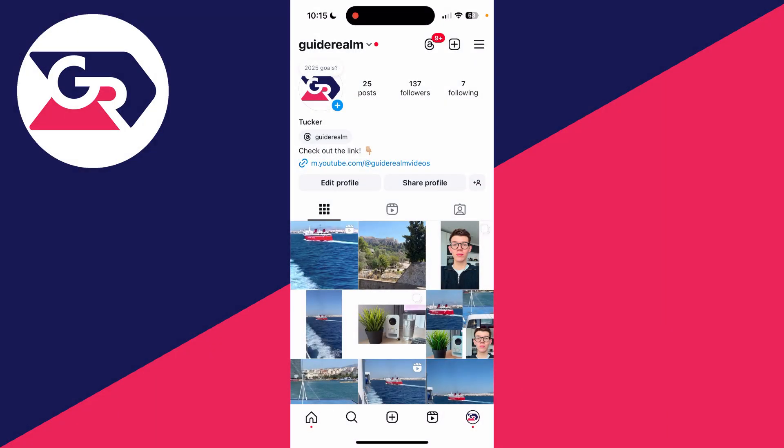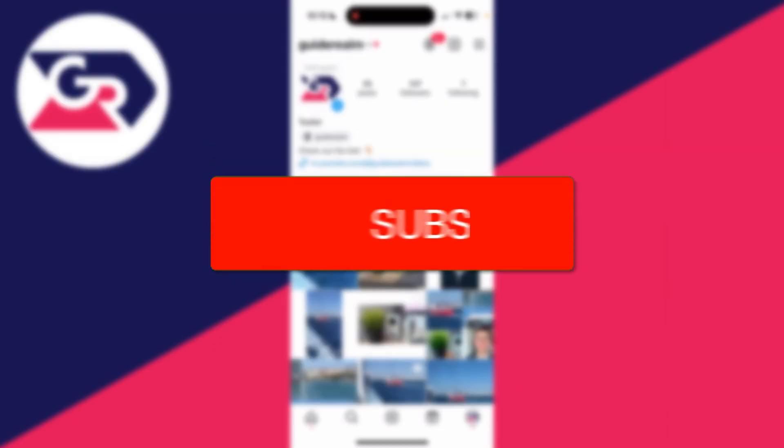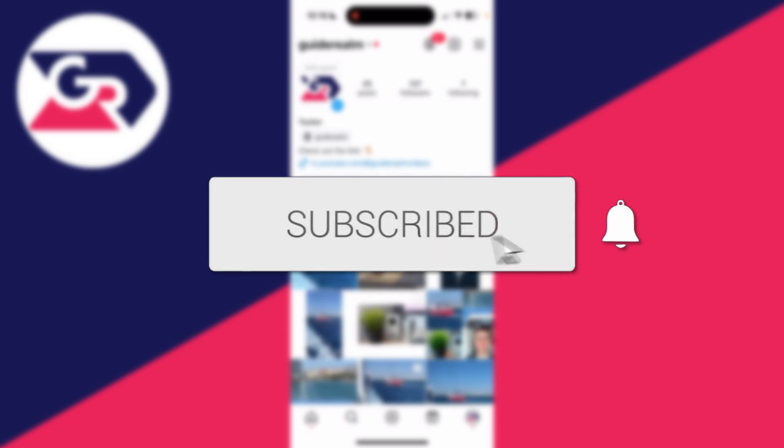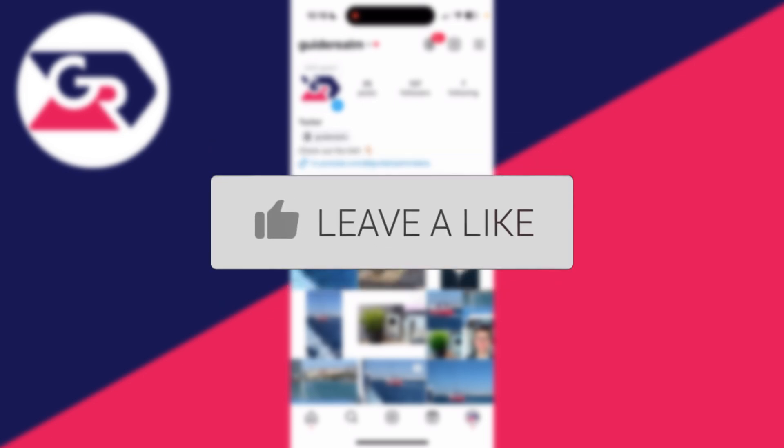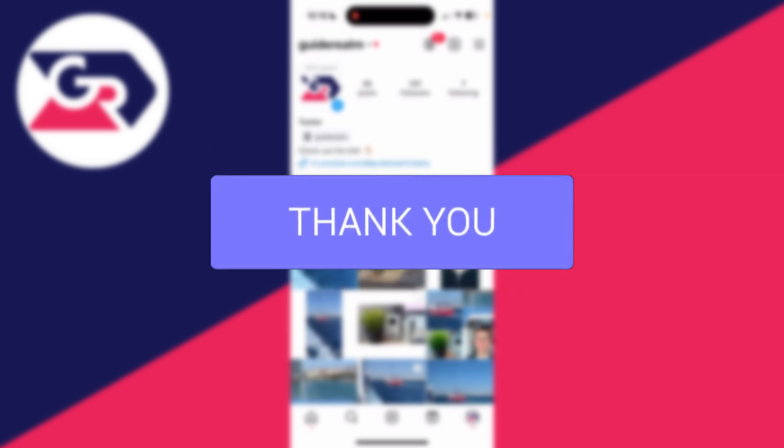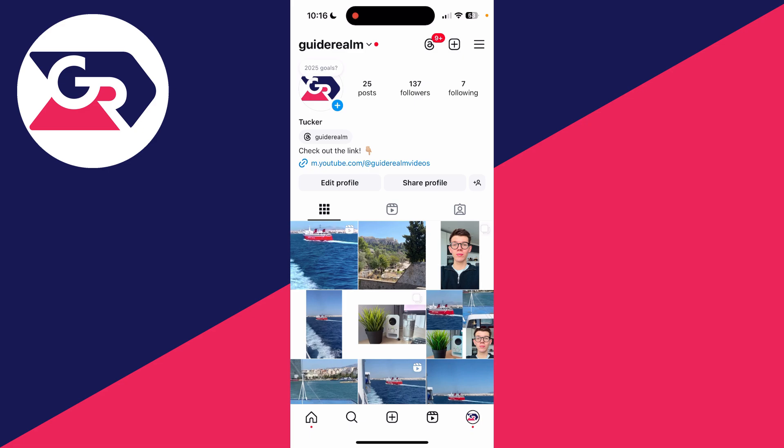We'll guide you through how to schedule posts on Instagram. If you find this guide useful then please consider subscribing and liking the video. This is really useful to do as you can get your content ready and you don't have to post it every time you want it posted - you can schedule it.